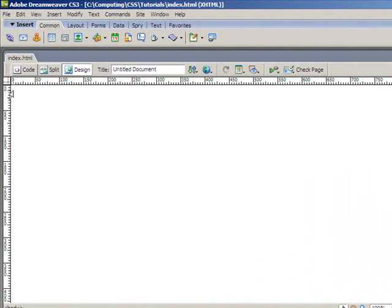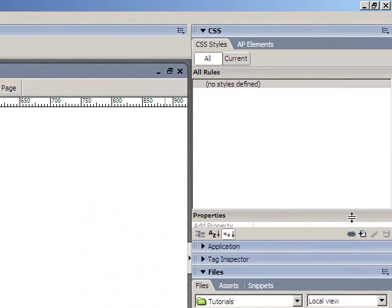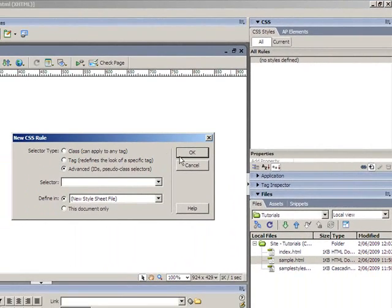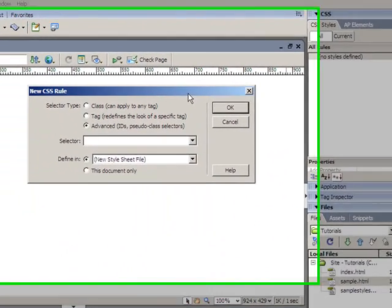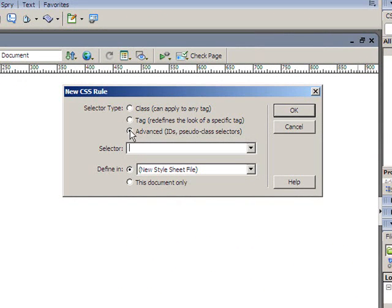Once we've done that, we need to go ahead and create the styles for the layout. So I'll click to add a new style. And when you're doing layout in CSS, we use IDs. So they fall under advanced, so make sure you select the advanced radio button. And they all must start with a hash. So I'm going to call mine hash container.